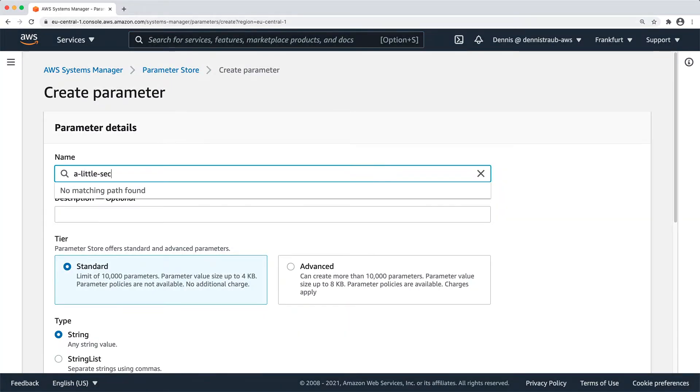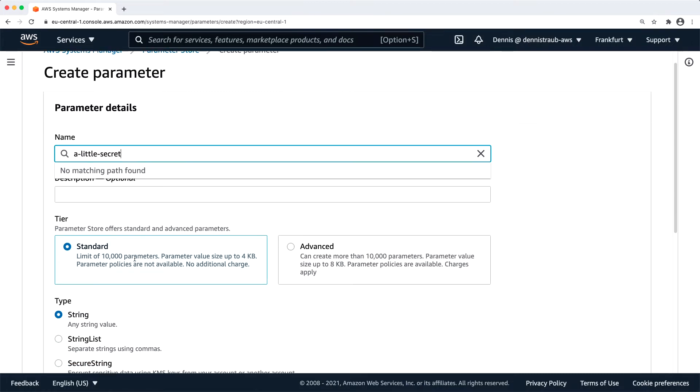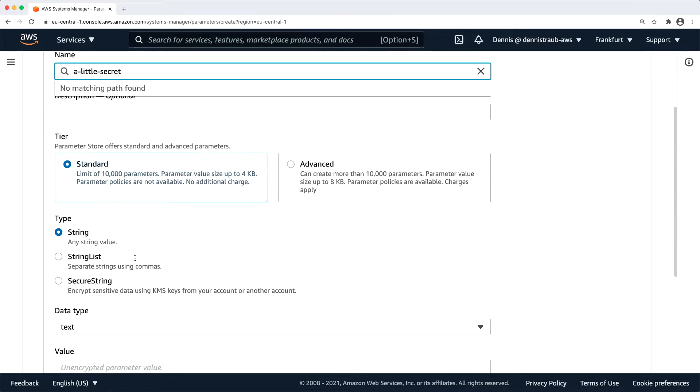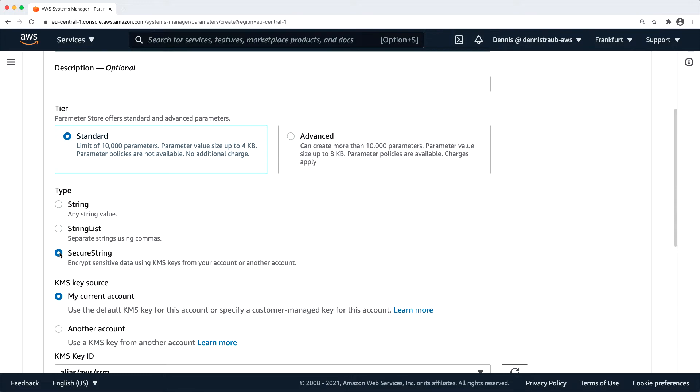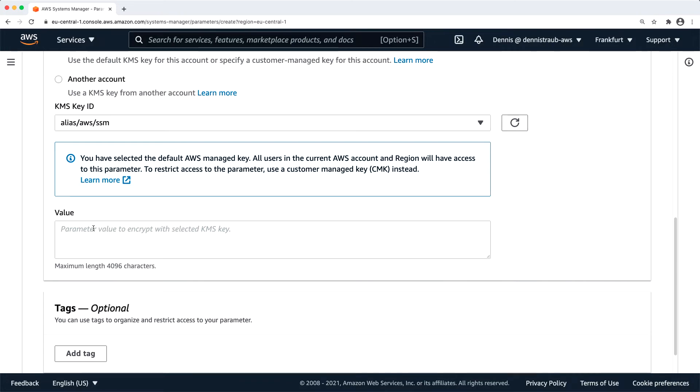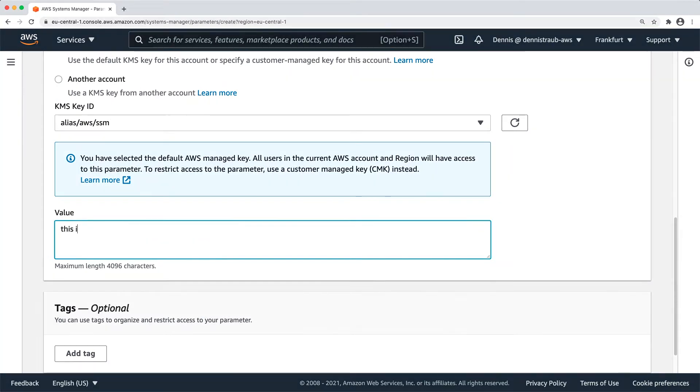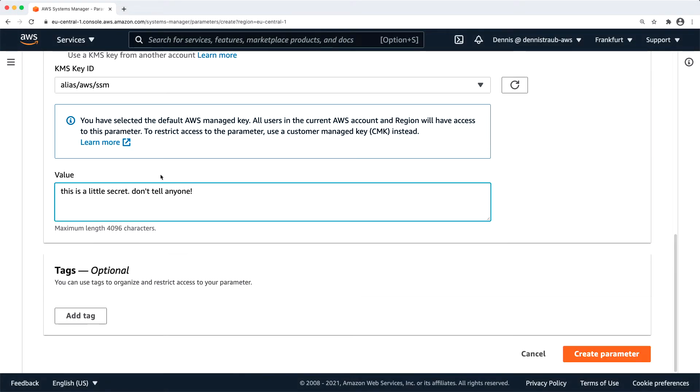Now we'll type in a name. And once we have the name, we can scroll down and choose the type. In our case, this is going to be a secure string. This will use KMS, the key management service by AWS to actually encrypt the value of the parameter when it's being stored. Now I'm going to enter the actual value. And once that is done, I can click on create parameter.